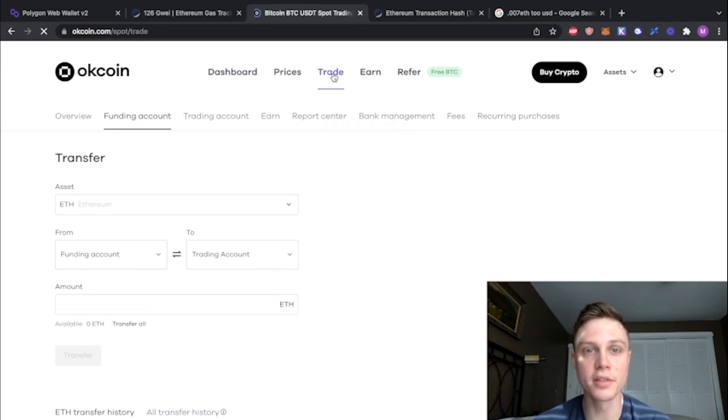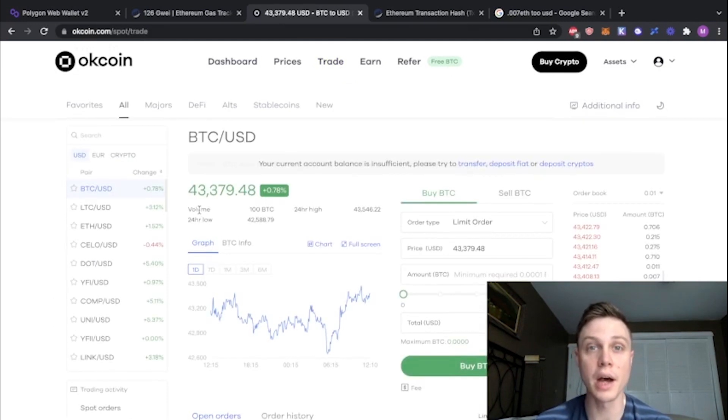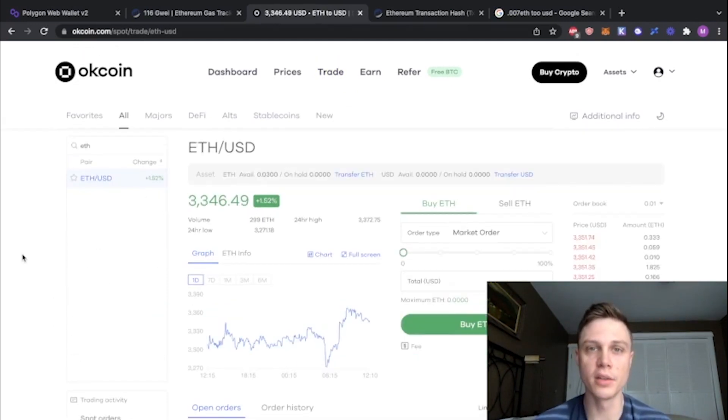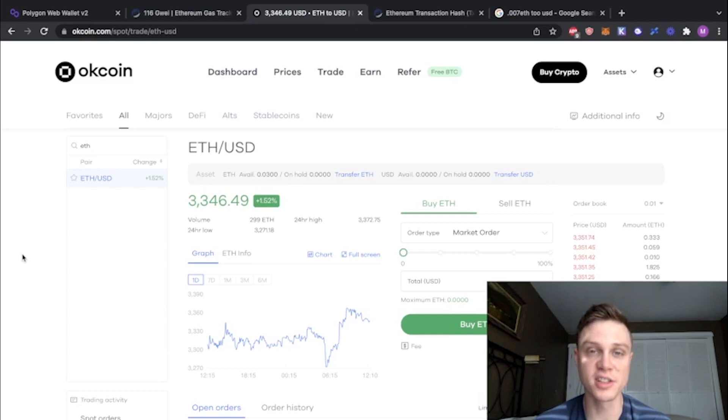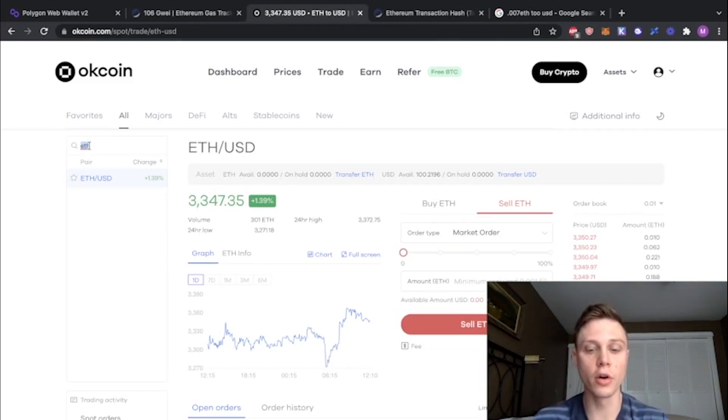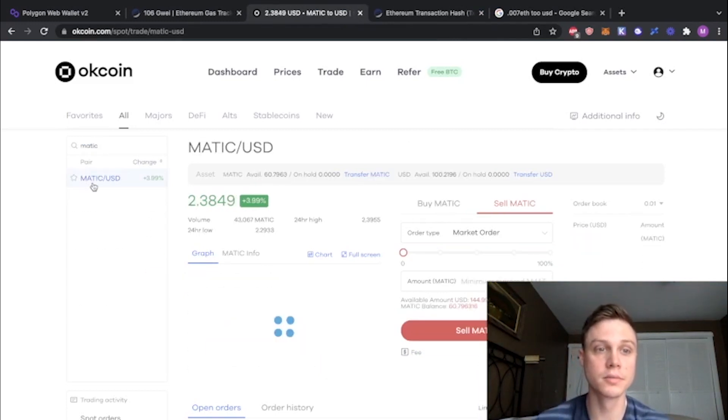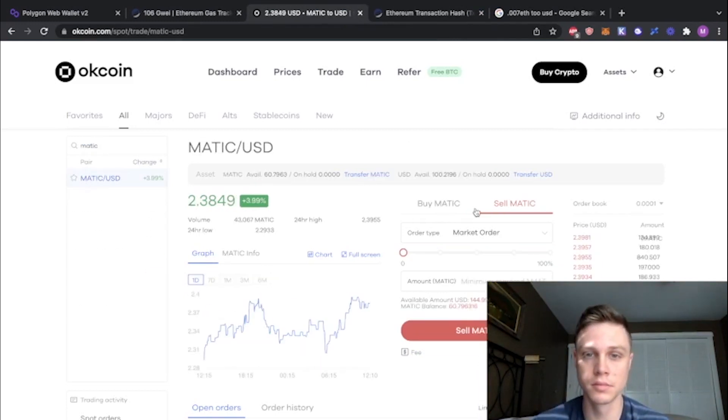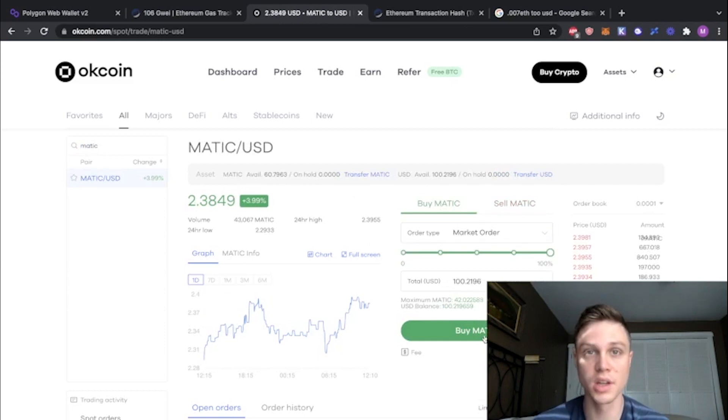Okay, then we can go to trade, and now we're going to buy Matic with our ETH. In order to do that, we're going to have to trade for US dollars first, and then Matic. So we're going to go sell ETH, and then sell the maximum. Then I'm going to go over and buy some Matic. And buy the maximum.